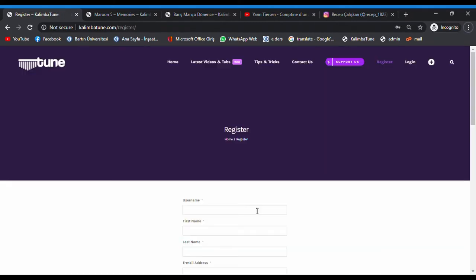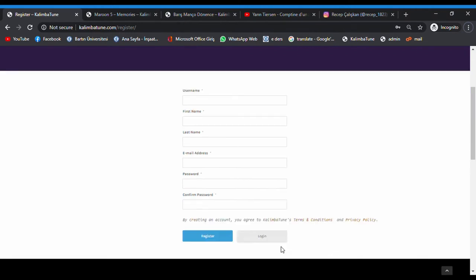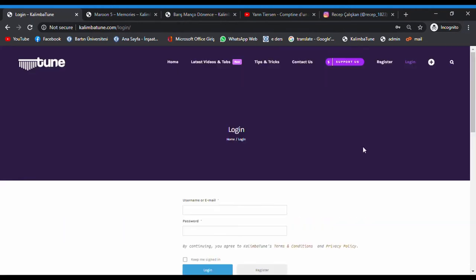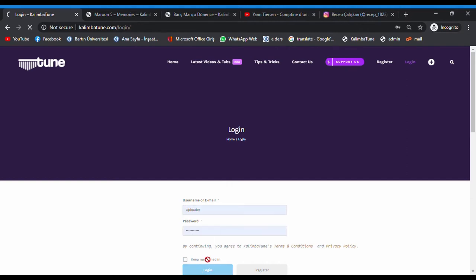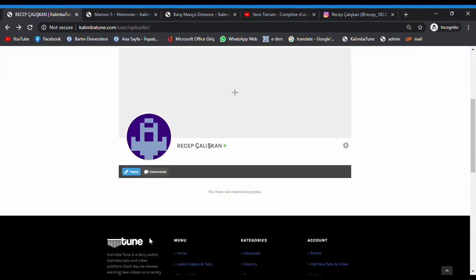Fill all areas, click register, and verify your email activation, then go to login. You can login with email or username. I will login with my username. We got logged in. Now this is our user page where we can see our posts and comments.